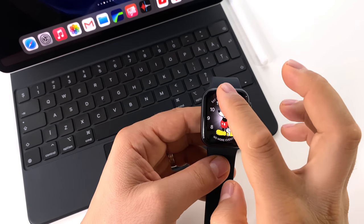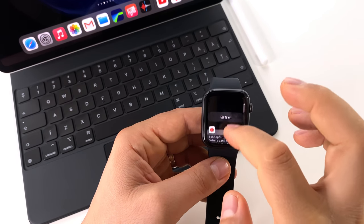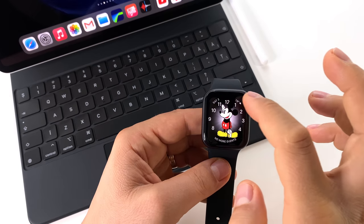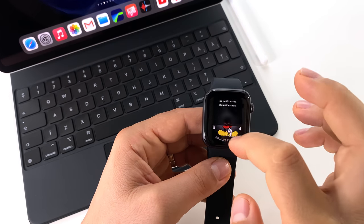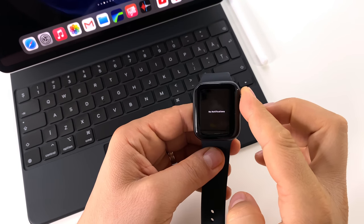If you swipe down on the screen, you'll access notifications. Here you can see them, you can clear them and so on.